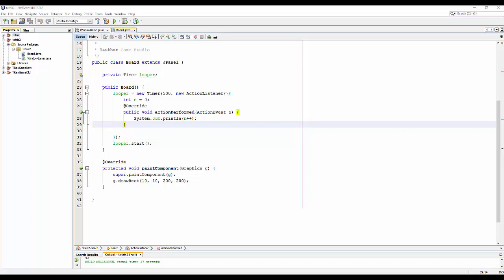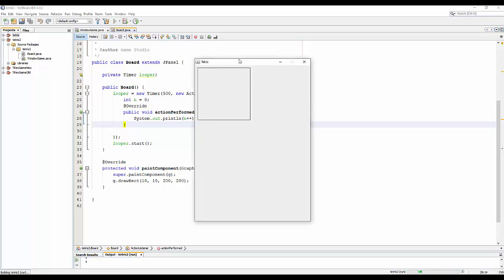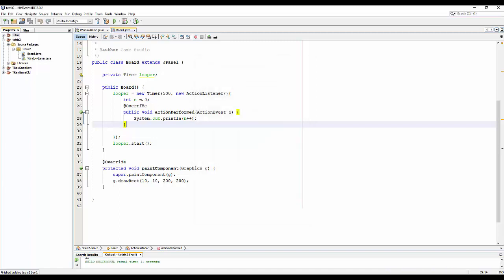Hello, welcome back to my tutorial for a Tetris-like game in Java. Last time we learned how to create a window for the game, draw a rectangle on the window, and also create a simple loop for the game. In this video I will show you how to draw more things, like the board and some shapes.